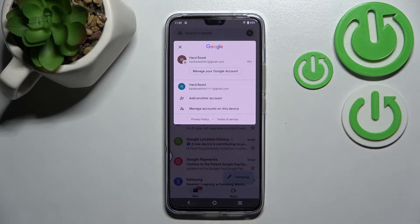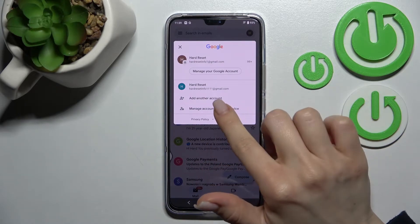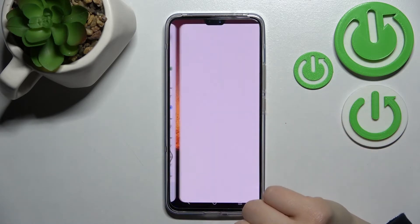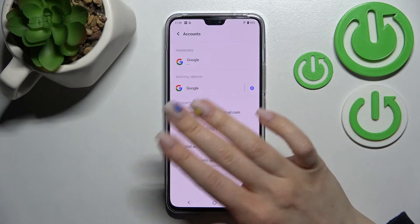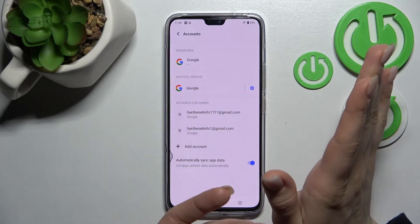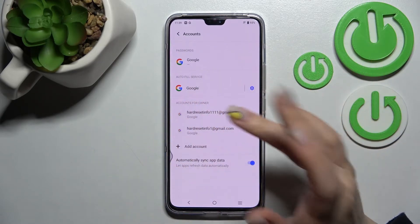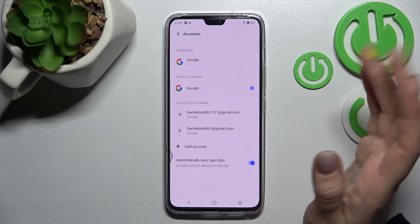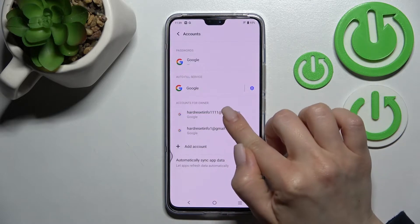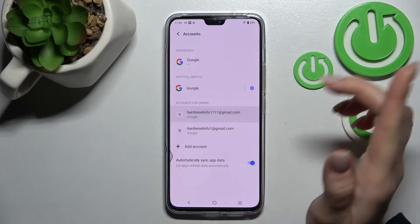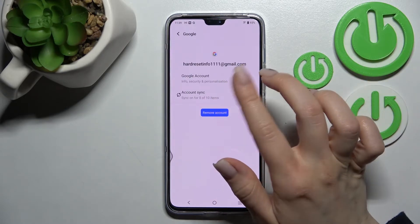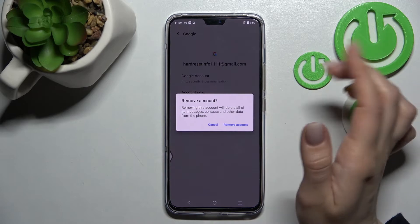To log out from one account in our Gmail application, we need to log out from the Google account on our device. Click here to manage accounts on this device, which will launch the Google account settings. To log out from the first account, click here and then click to remove account.